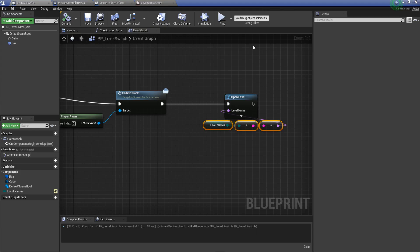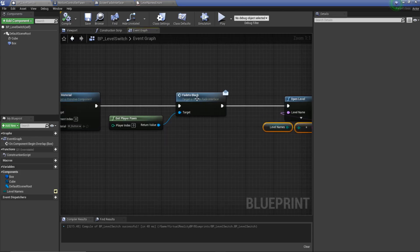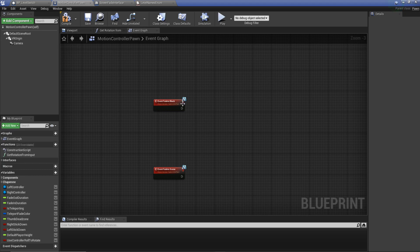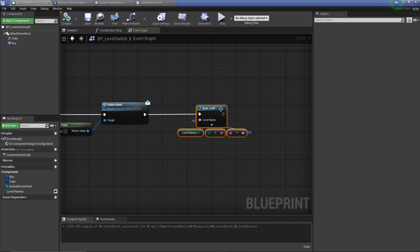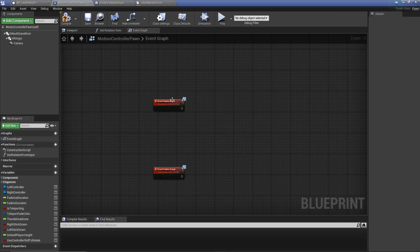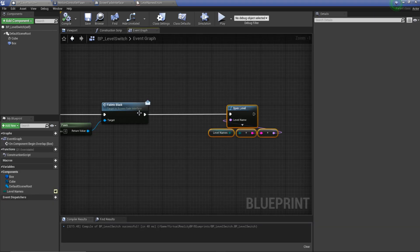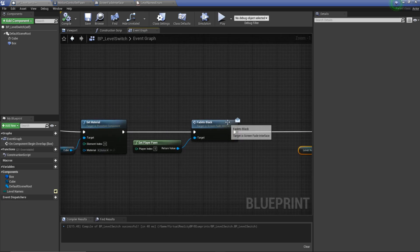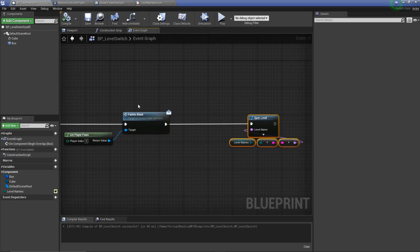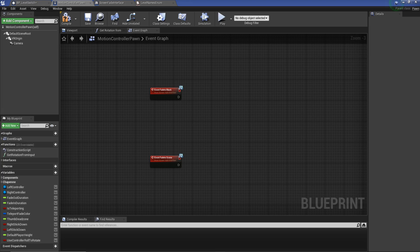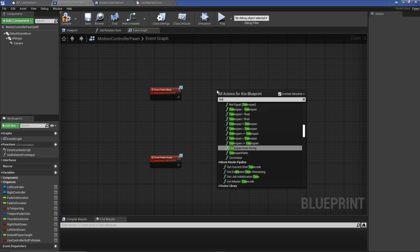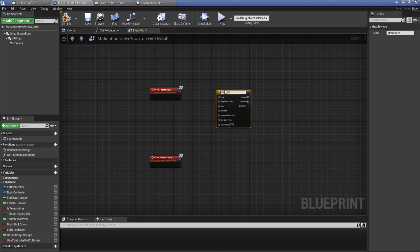Now we can set up the screen fade. We're already firing the event in our motion controller, so that's all we have to really do in here - we might add a delay in a little bit to let it load better. In our motion controller we've got these events being fired: code comes through, sets the material, fires the fade to black, then loads the level. We're going to fire the fade events which triggers this.